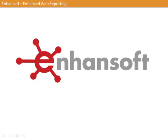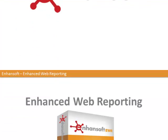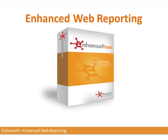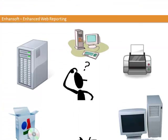Welcome to EnhancedSoft's Enhanced Web Reporting product demo. Enhanced Web Reporting, which we like to call by its acronym EWR, integrates with System Center Configuration Manager 2012 and 2007.